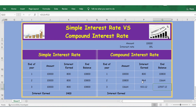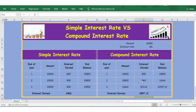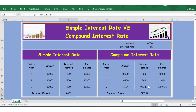Now let's sum up the interest earned. Under simple interest it is 2,400, and under compound interest it is 2,597. Thank you.